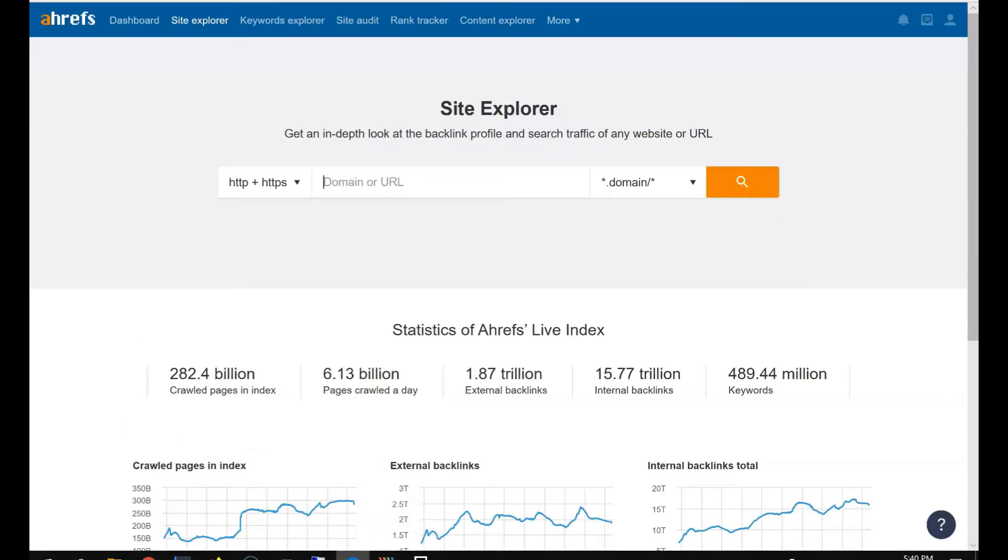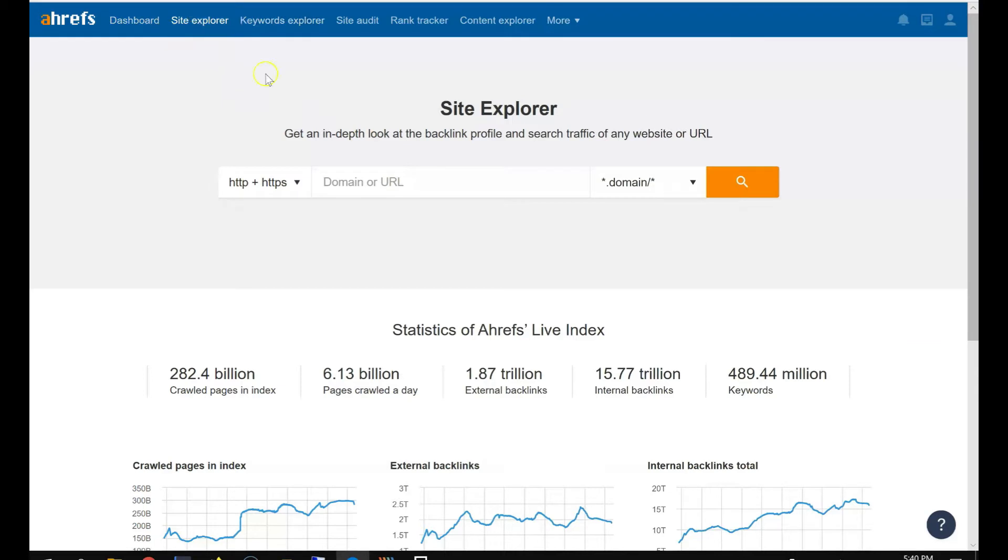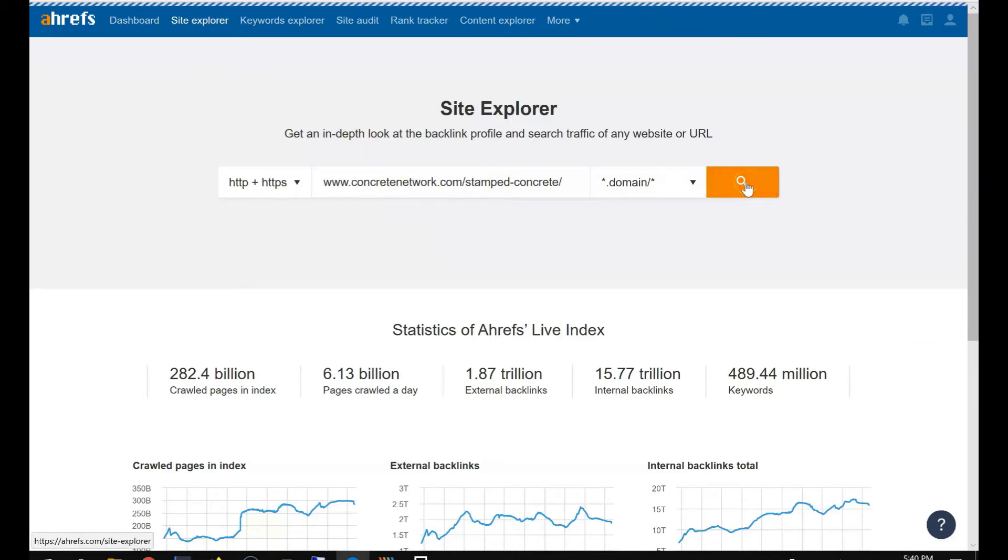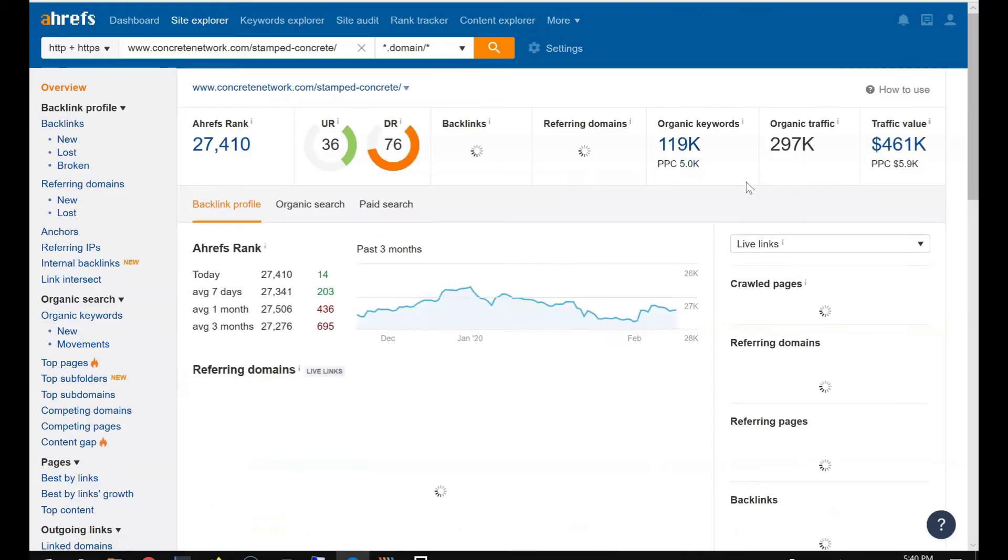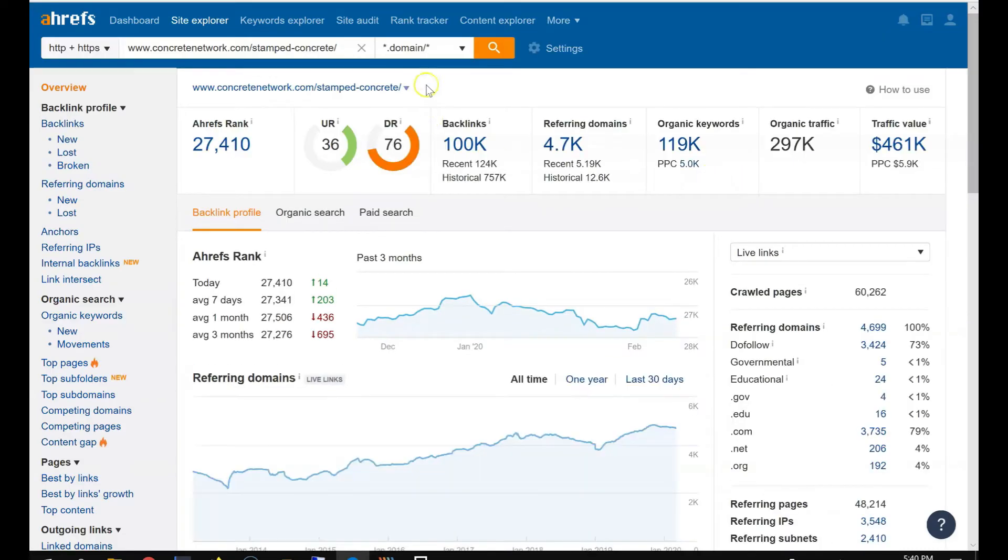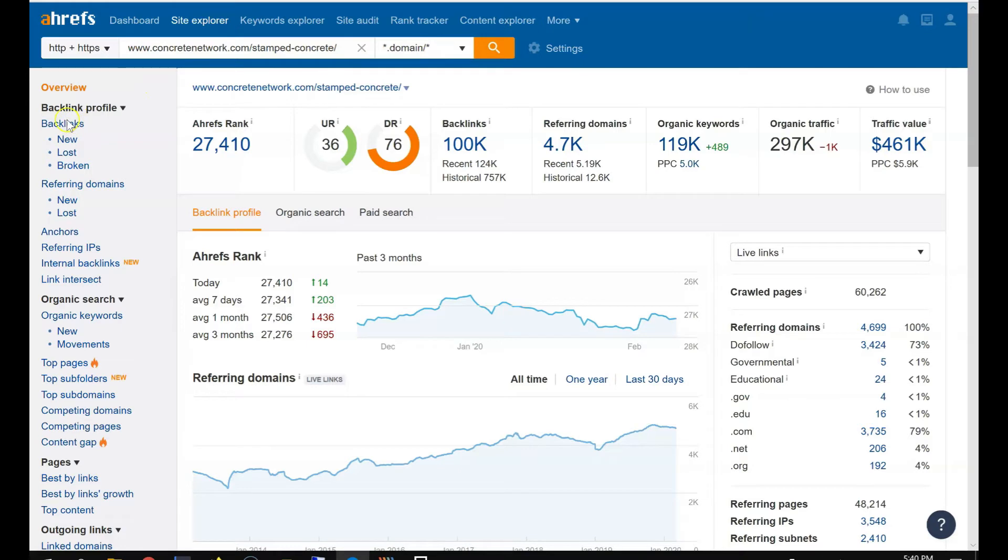So this, for example, is a competitor. So what I want you to do is go to Ahrefs, so it has a site explorer here. Paste, so you can check the backlink profile.